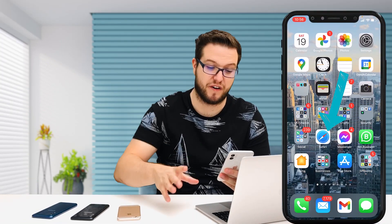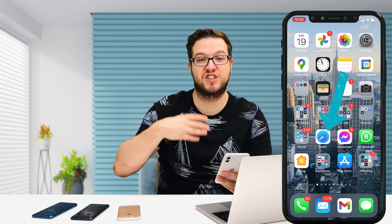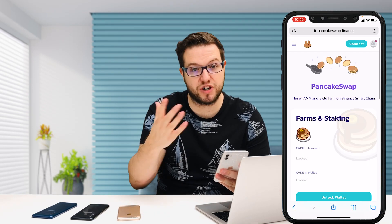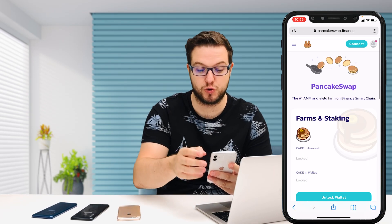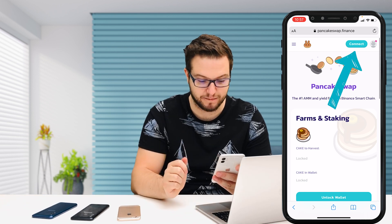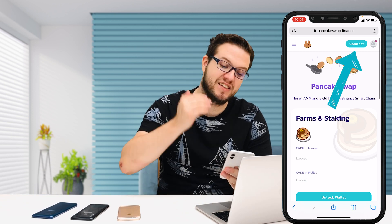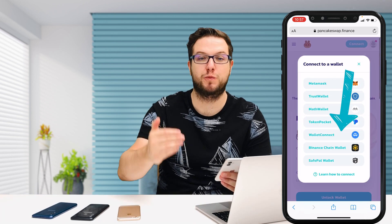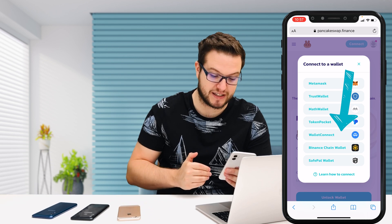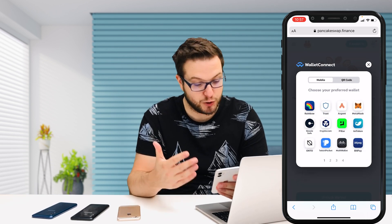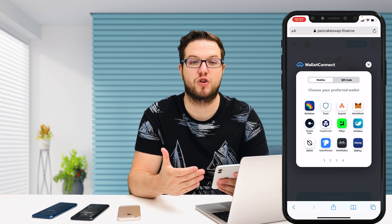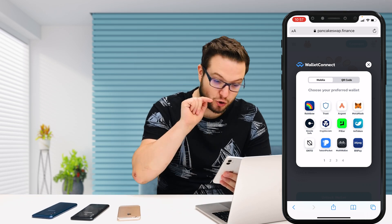There is a way to work around it — I'll show you how right now. First, you need to go to Safari and go to PancakeSwap. Then go to the top right button called Connect. Instead of selecting Trust Wallet like you normally would, press WalletConnect. When you press WalletConnect, you can choose from many different wallets and just select Trust Wallet.